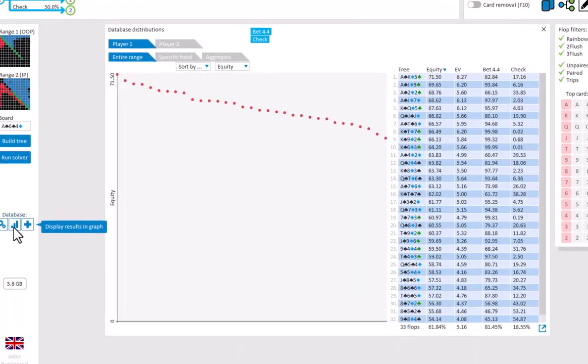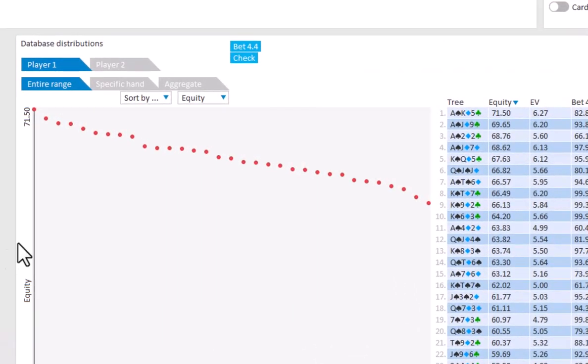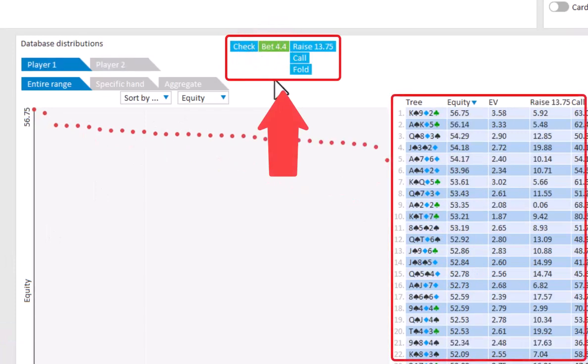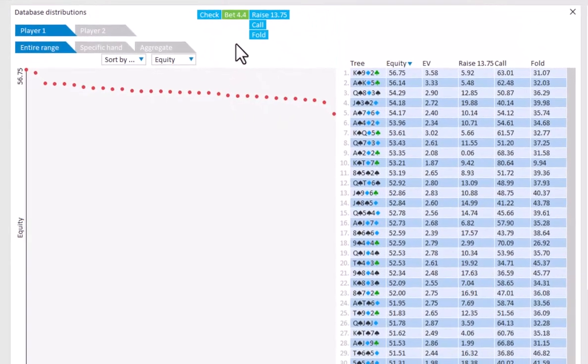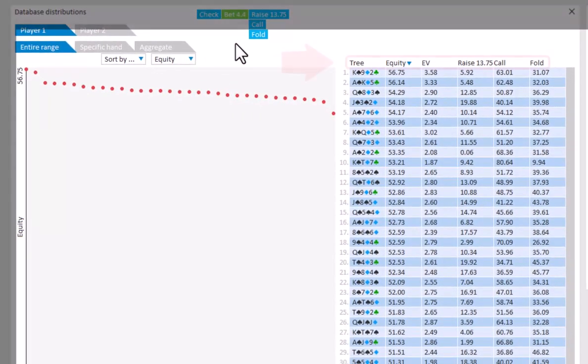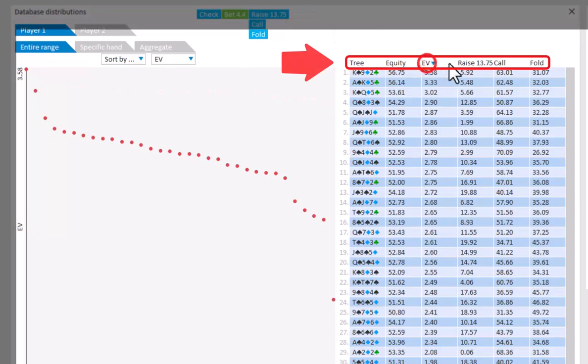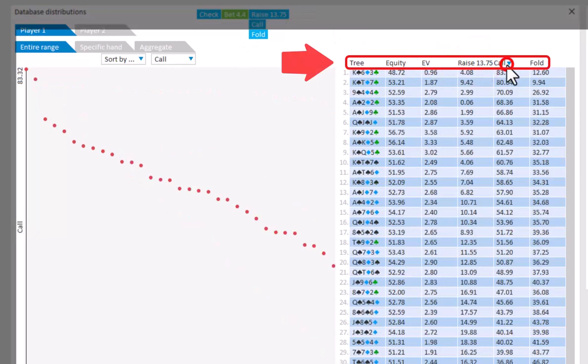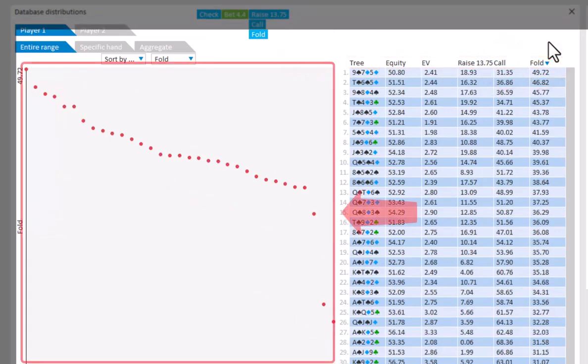To see the data for another decision, just use the navigator on top here. So this is the decision after OOP checks and IP bets. If you click on the title for each column, then the table will be sorted according to the values in that column.